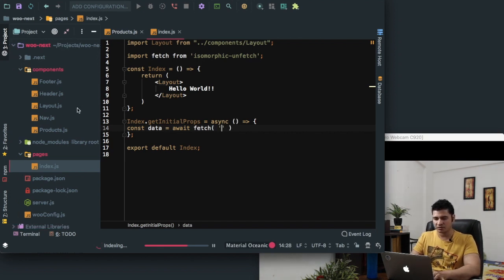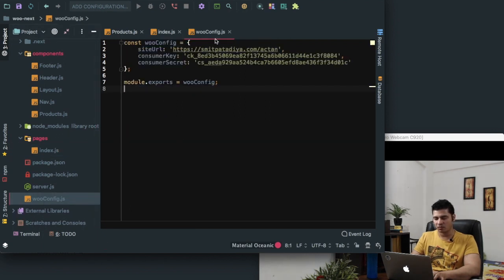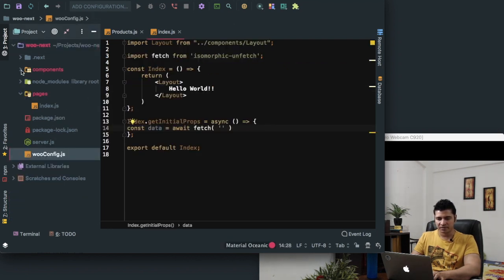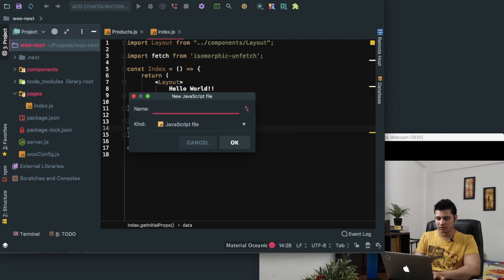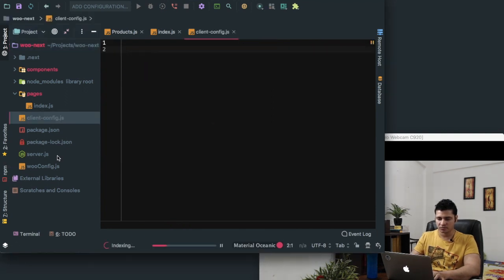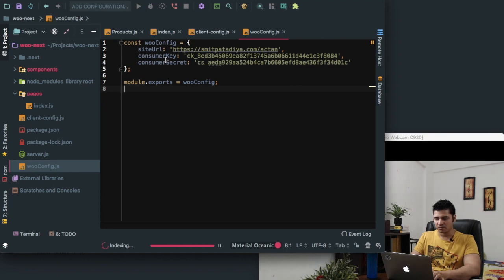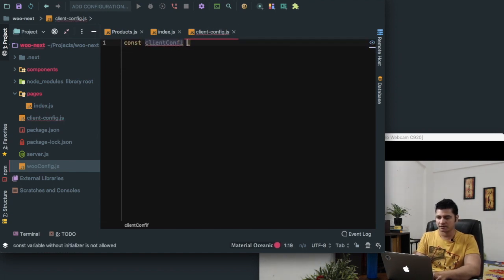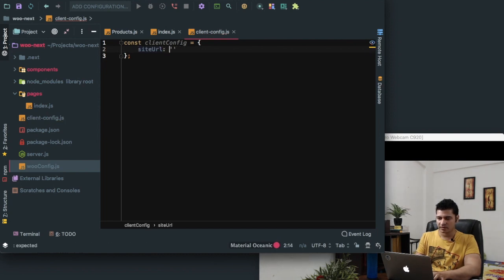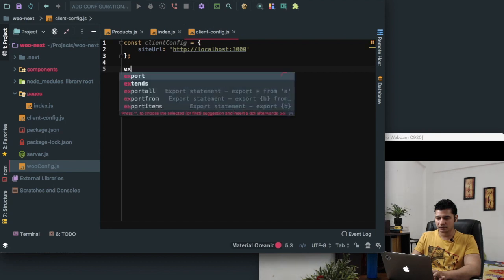We need the root URL, so we need the configuration for the front end as well, because the configuration you see over here was for the Node CommonJS module. So we need the configuration for the front end as well. We can create another file and call it client-config.js. This is where we can define our information, because we don't want to share the consumer key and consumer secret on the front end — if we keep that information there, then it can be hackable. So const clientConfig is equal to — and we need the site URL, and we'll say http://localhost:3000.